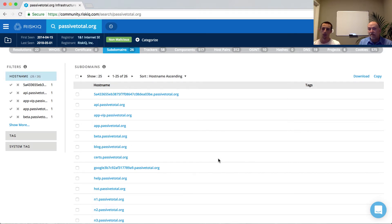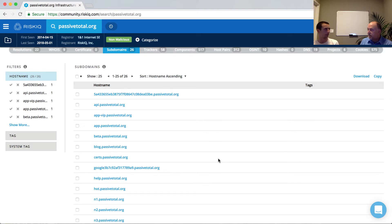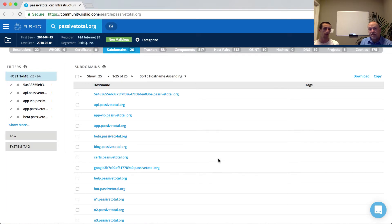Now, what's particularly interesting about subdomains is that they really give you an understanding of all of the different observations that have taken place. So, for example, looking at the tab here, there's a number of different subdomains that reveal a bit about the infrastructure.